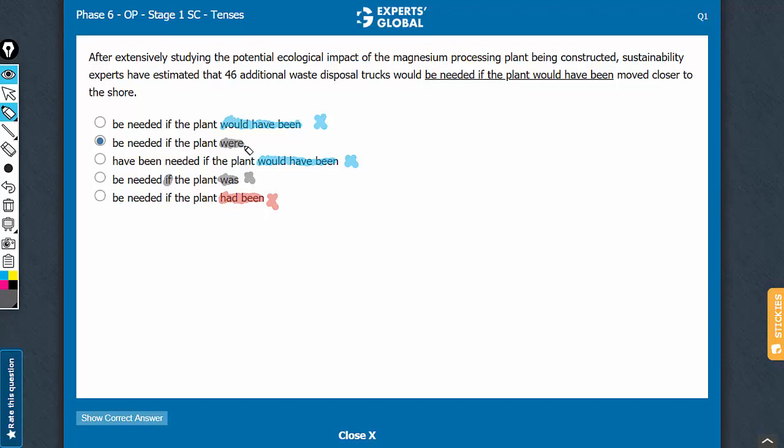Let's still confirm choice B end-to-end. After extensively studying something, sustainability experts have estimated that 46 additional waste disposal trucks would be needed, a hypothetical future event. So, would be needed is the correct usage. Anything like have been needed and all is not going to be right.